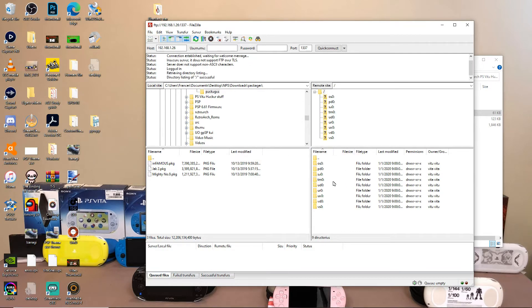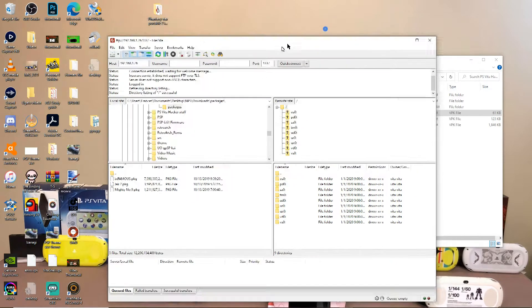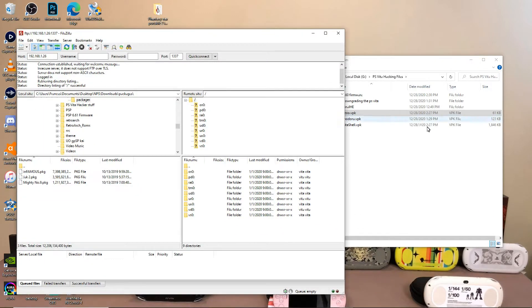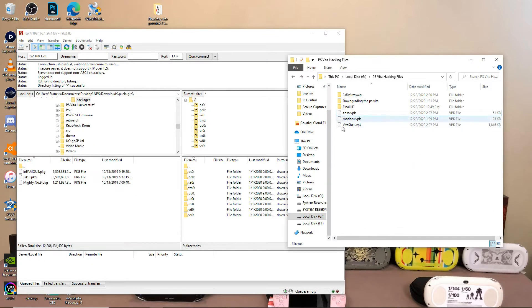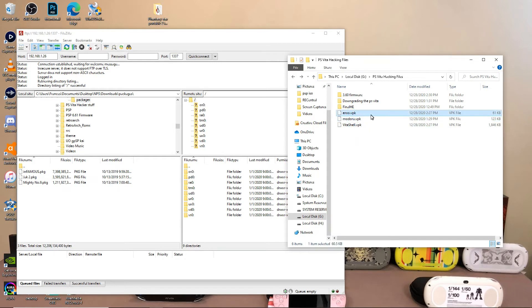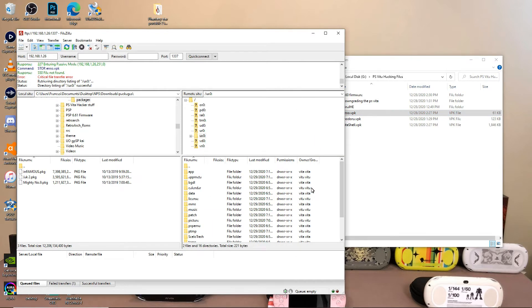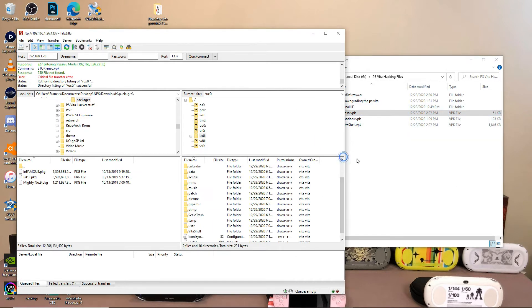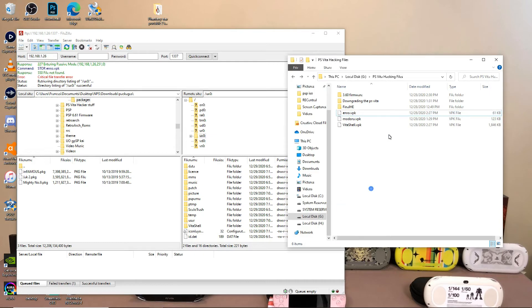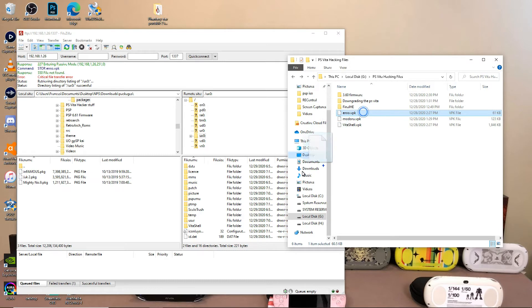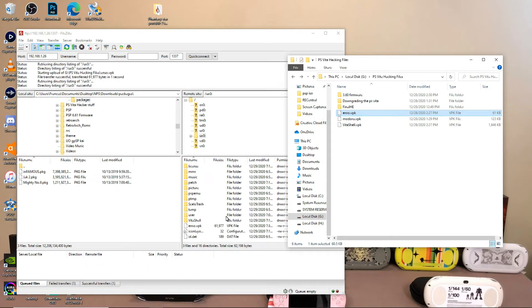And then just go ahead and checkmark this and press okay. So now it's going to be displaying your UX zero. So it's like VitaShell, but it's on an FTP client. Same thing. So now we're going to, not the Modoru. We're going to go ahead and drag and drop the Enso VPK onto the PS Vita. Or sorry, we're going to go into the UX zero and drag and drop it on there. That was my apologies. The FTP client was like, what are you doing?